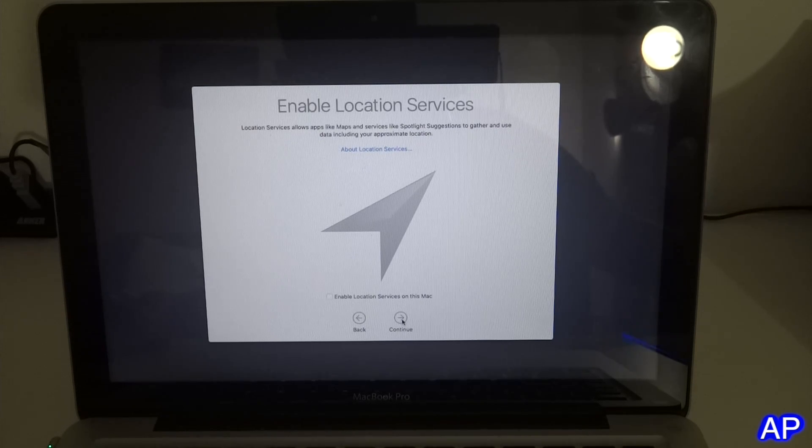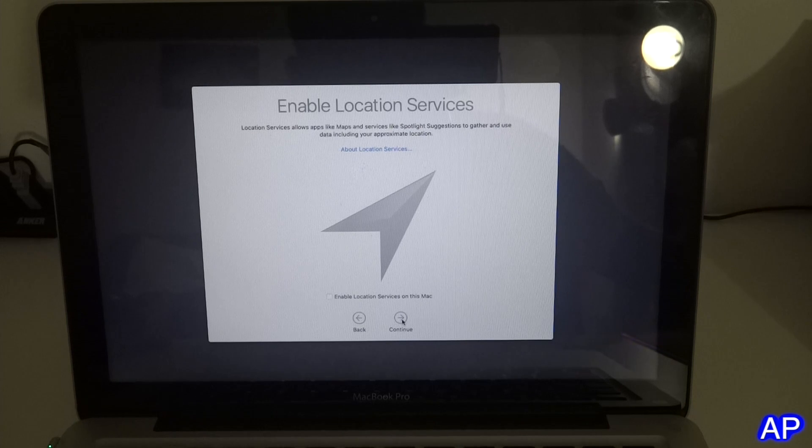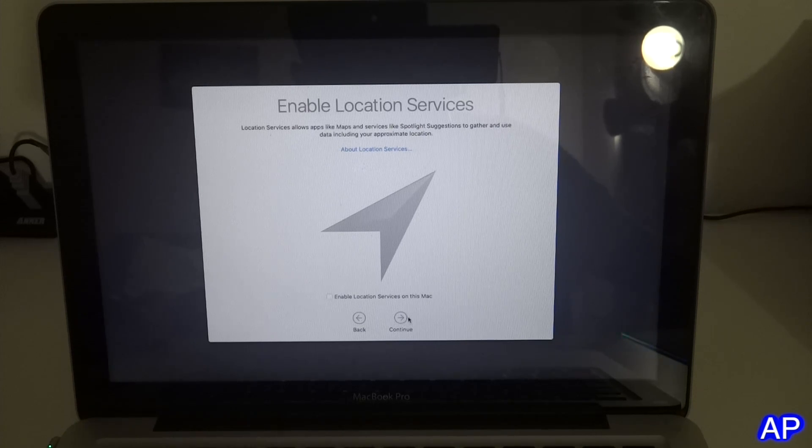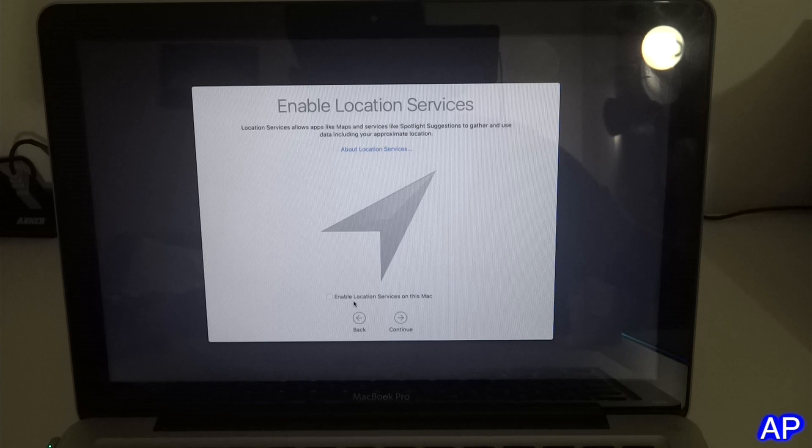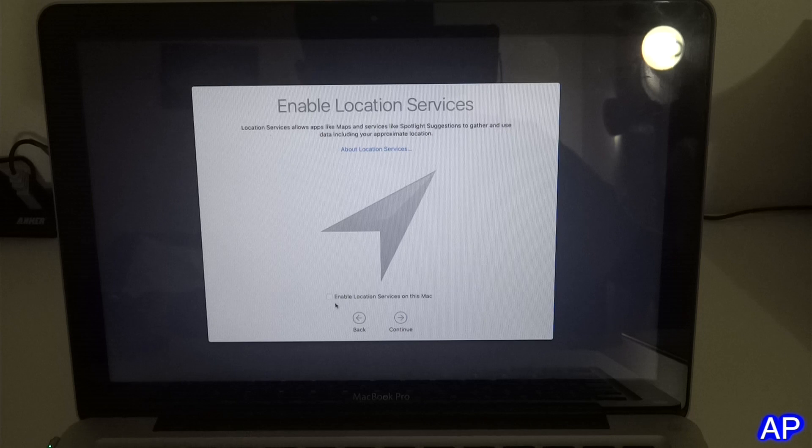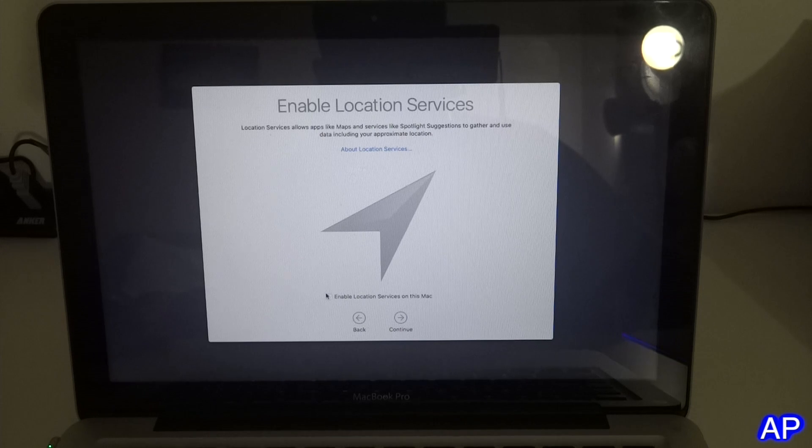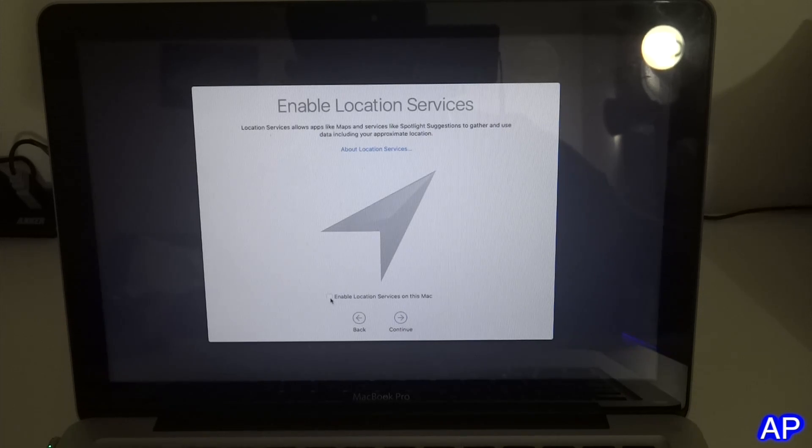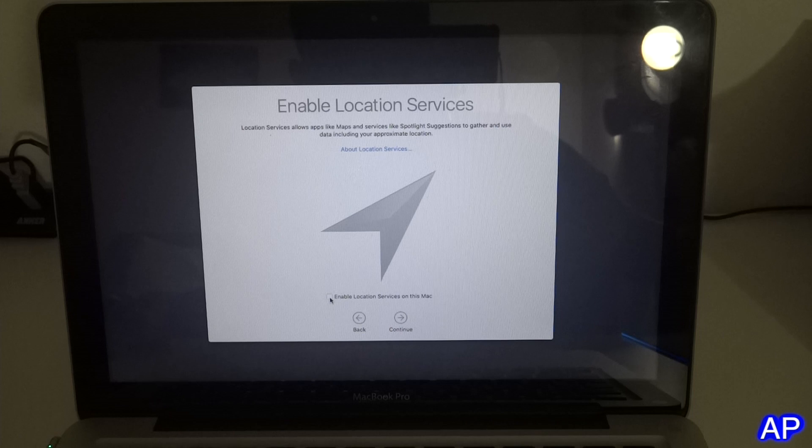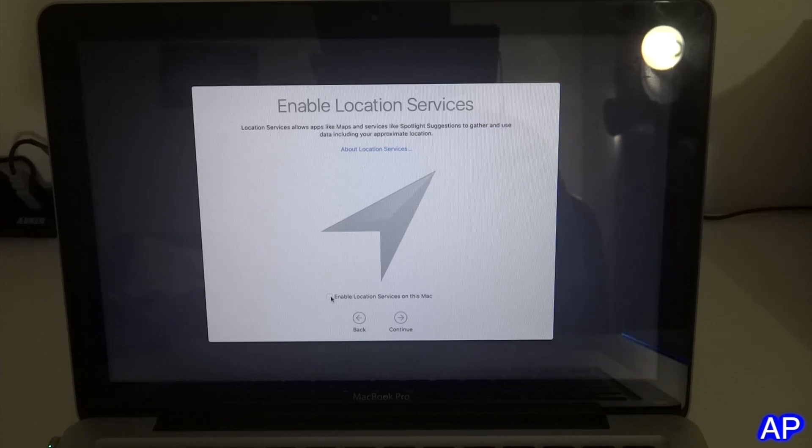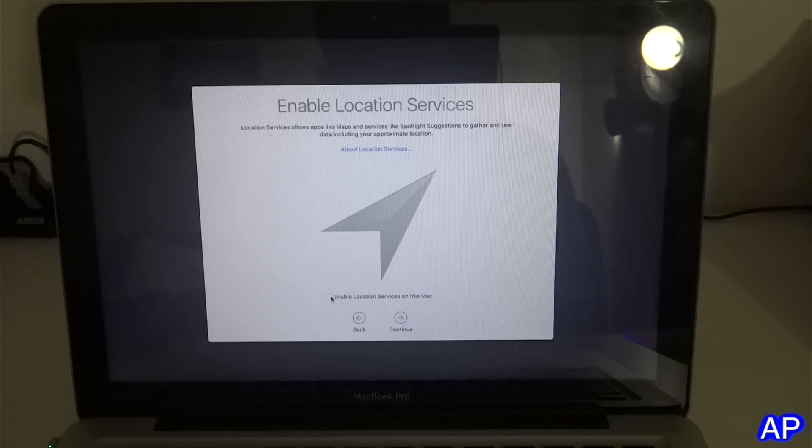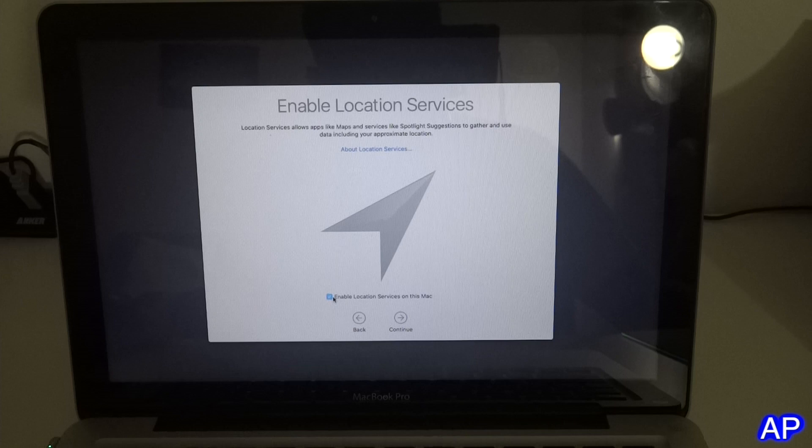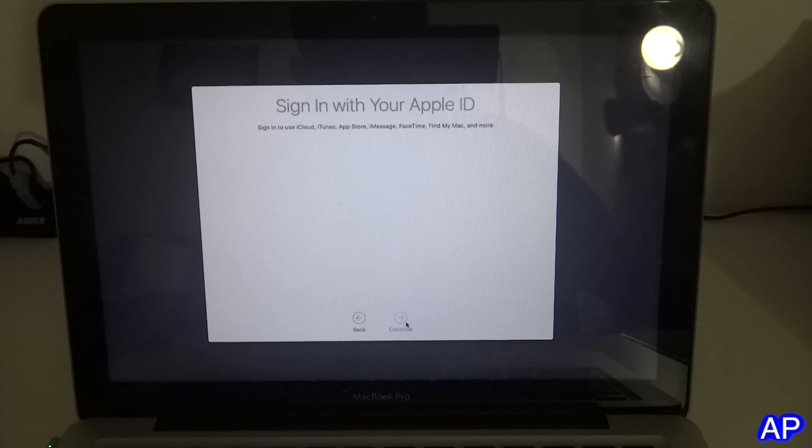Now we have enable location service, which is like if you have an iCloud account and forgot your MacBook at Starbucks, and if it's connected to WiFi, you can always find your Apple devices on Find My iPhone application or you can go to iCloud.com. I'm going to click enable and continue.